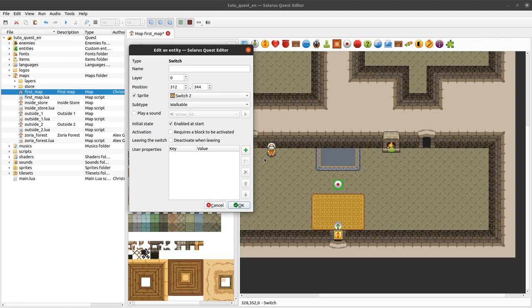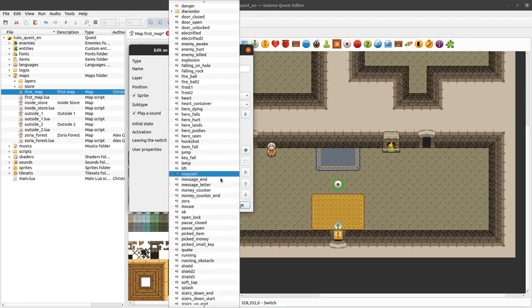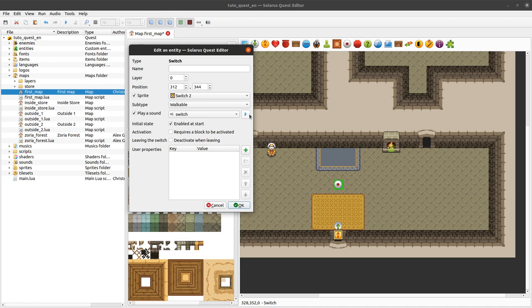In this example we will make a standard walkable switch. You can also define if you want a sound to be played when the switch is activated. And there are more advanced options.